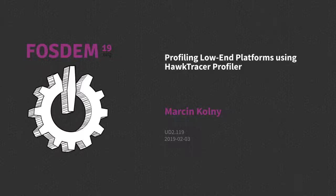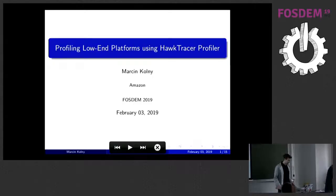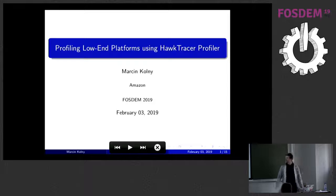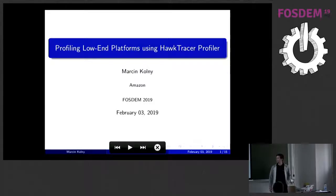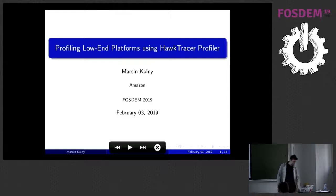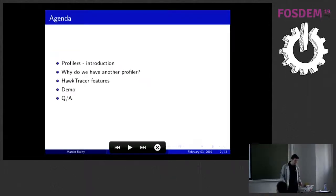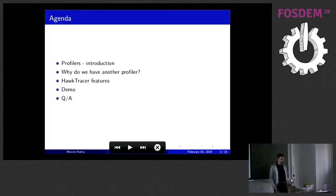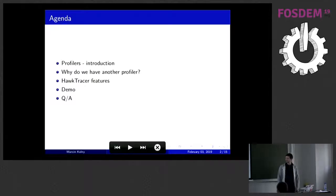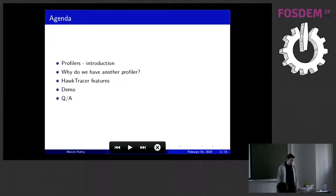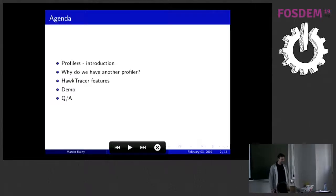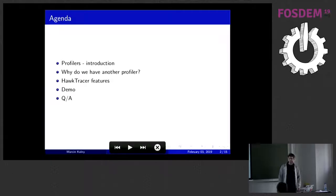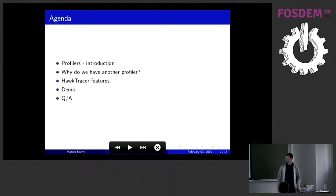Yes, thank you for coming. I know it's late and you're all tired. So, my name is Marcin. I work for Amazon for Prime Video and I want to talk a little about the profiler that we've done at Amazon. Before I start talking about my profiler, I'll just do a quick introduction to profilers in general. Probably some of you never used one, so I'll just do a quick introduction. Then I explain why did we decide to do another profiler even though there is a bunch of profilers already. Then I'll talk a little about the Hawk Tracer features, do a demo, and hopefully we'll have time for questions at the end.